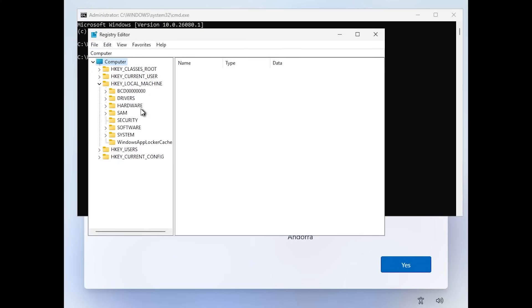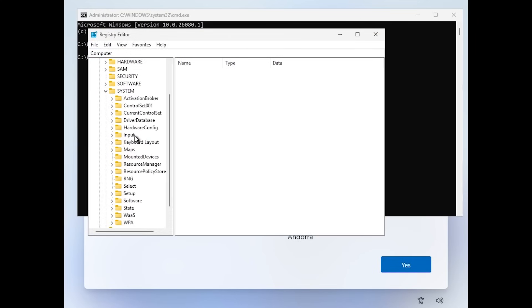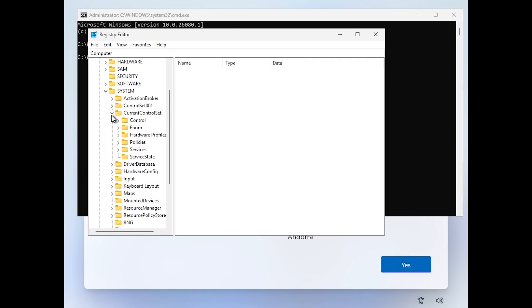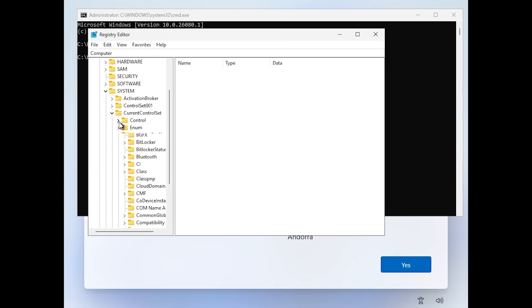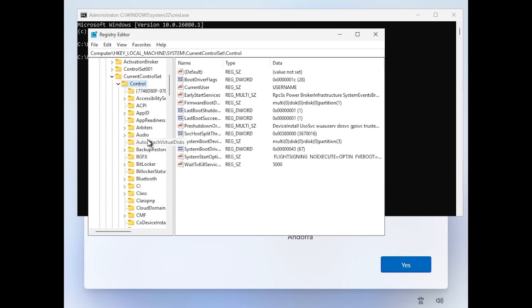Then navigate to HKEY_LOCAL_MACHINE, system, expand every folder, then current control set, then control. And here below that you should see BitLocker.